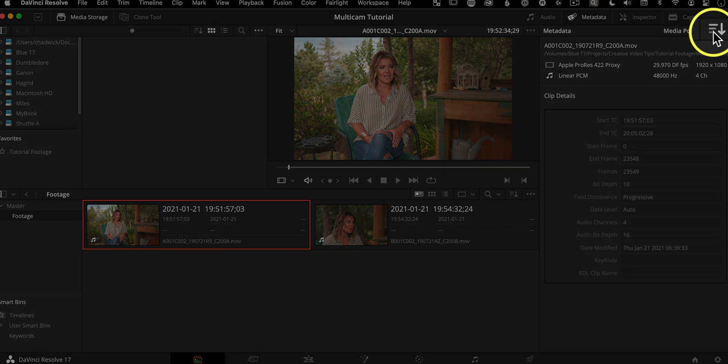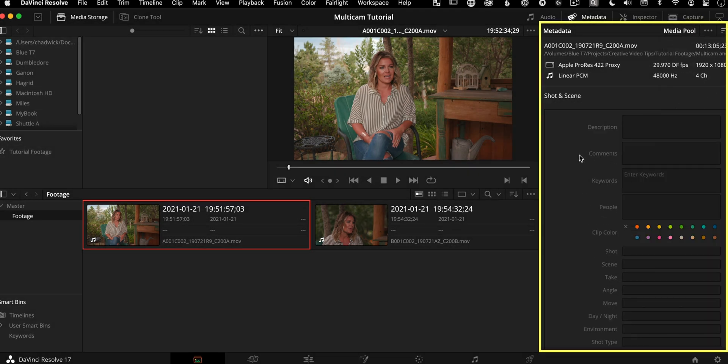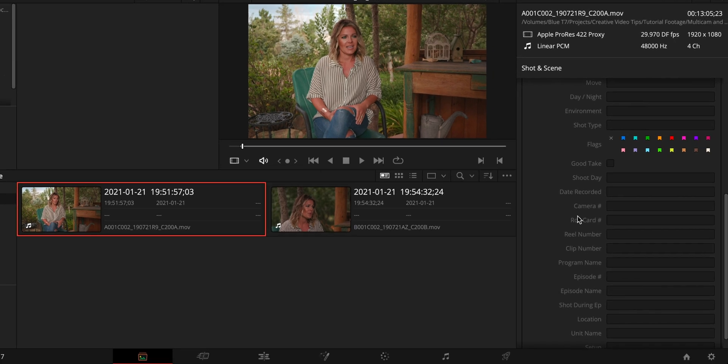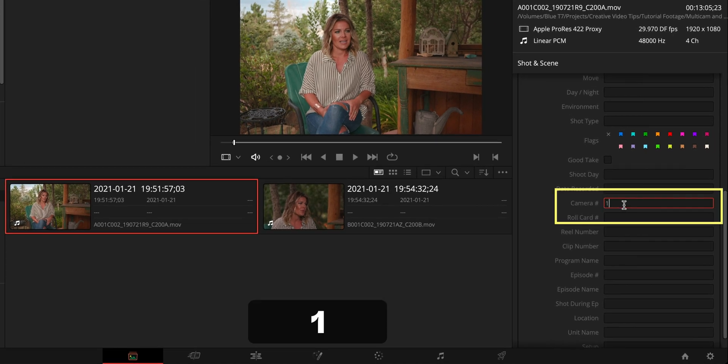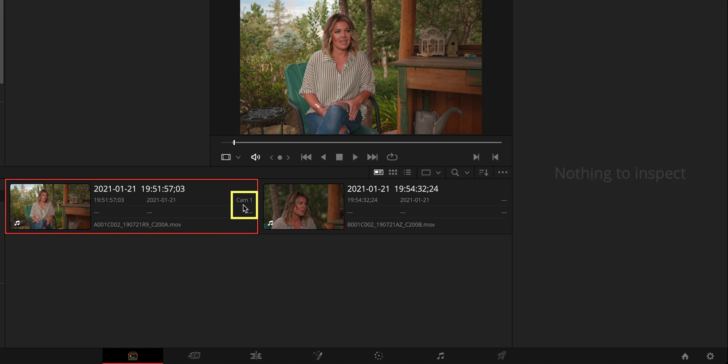That's because we need to change the list of options to be shot and scene. If you scroll down here, now we can see camera number, all we need to do is click into there, tap one return.